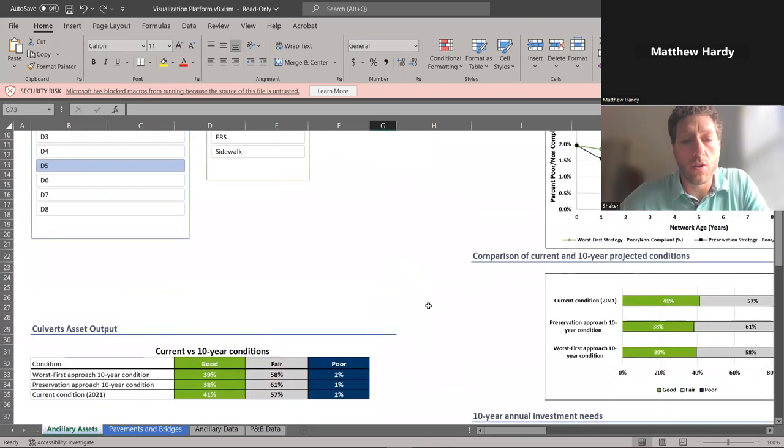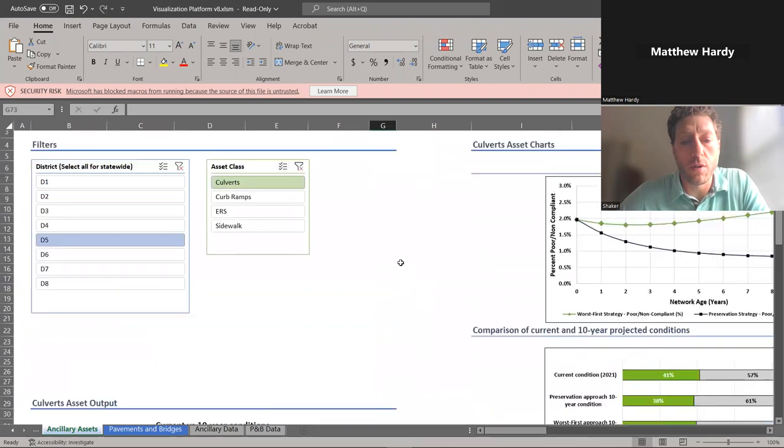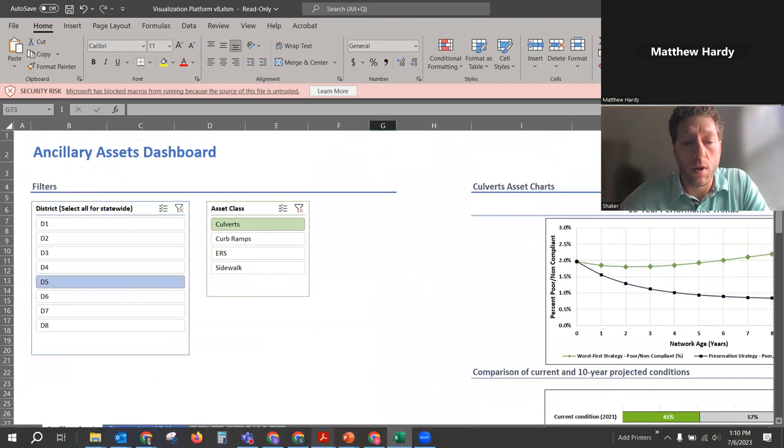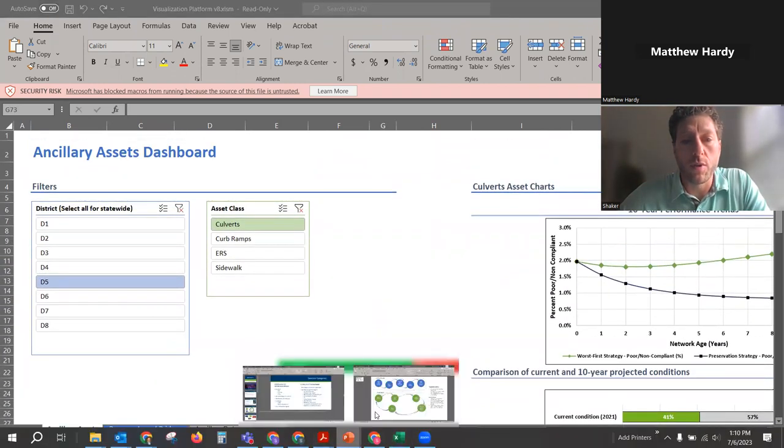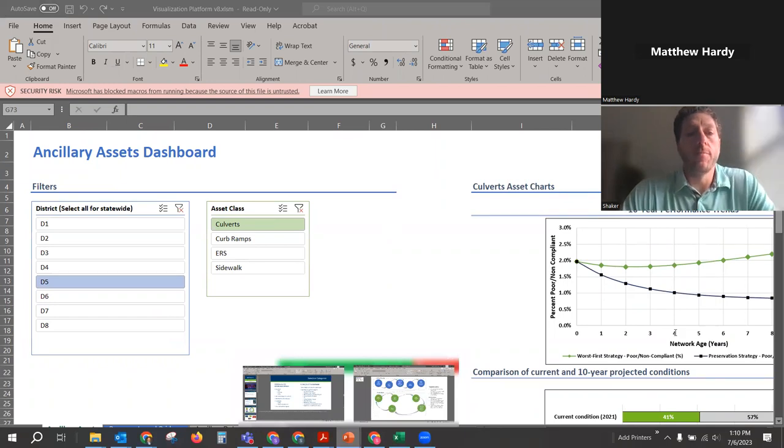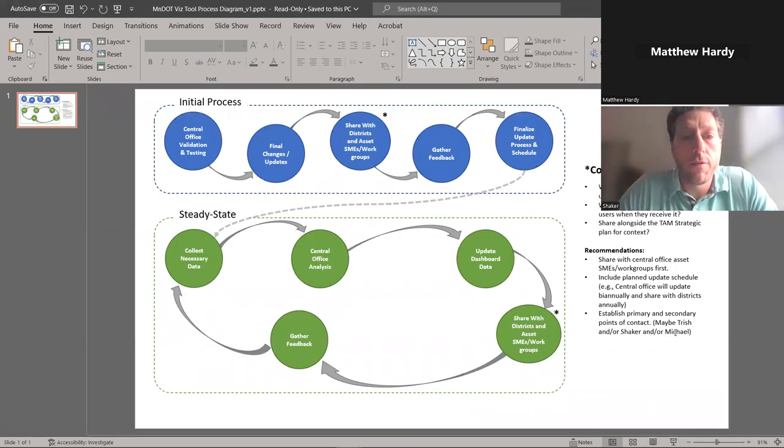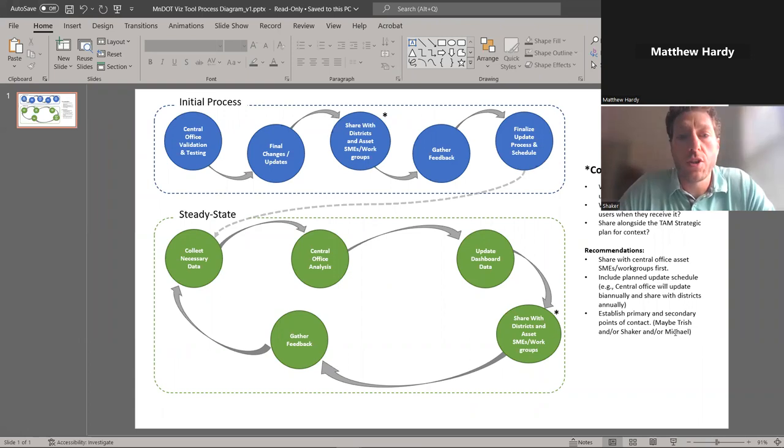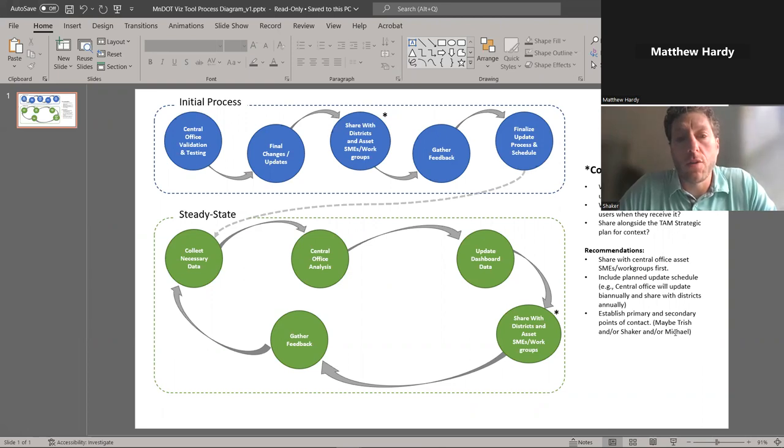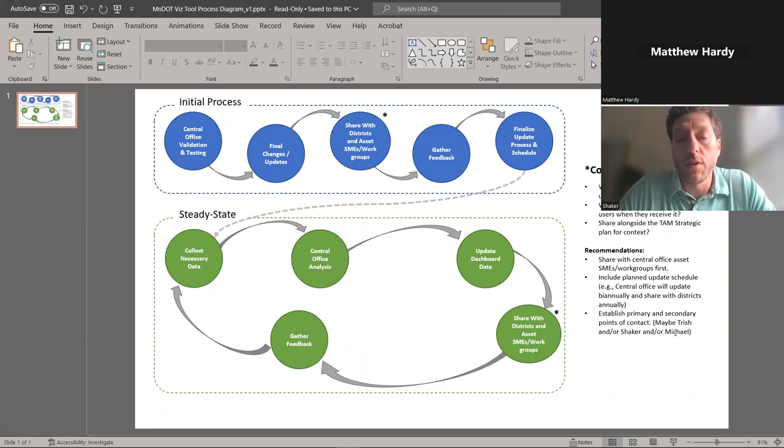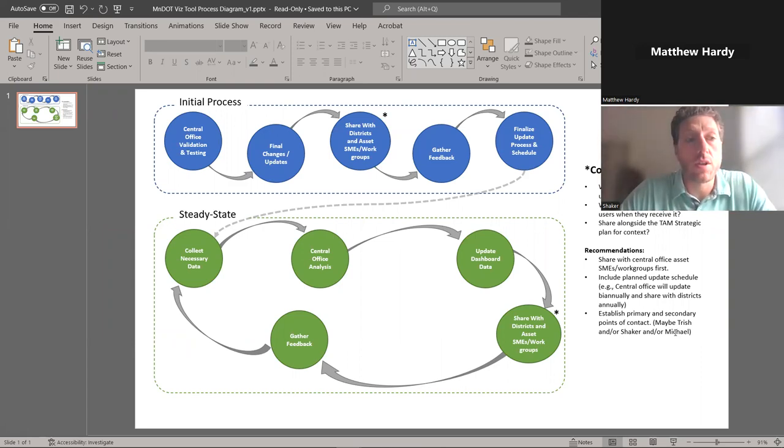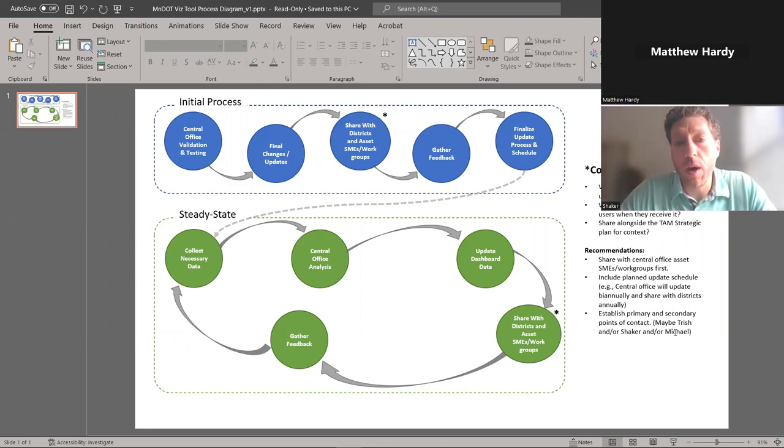So this is going to be a great tool for us to roll out to discuss with the districts. We're in the final changes and updates portion of this process. And now we're strategizing how we'll be rolling this out to the district level and having them implement this within their decision-making process to make that determination of what project selection prioritization should they be thinking about.